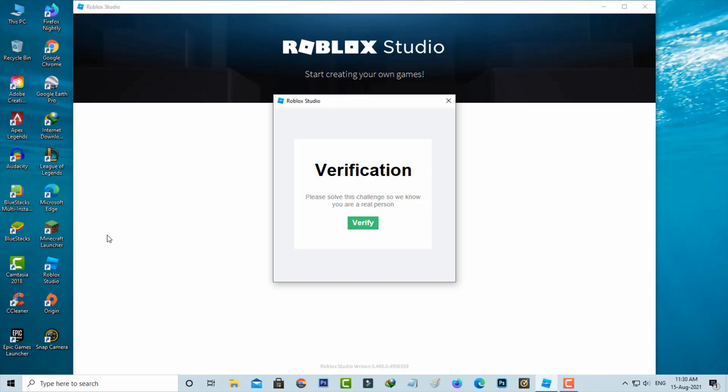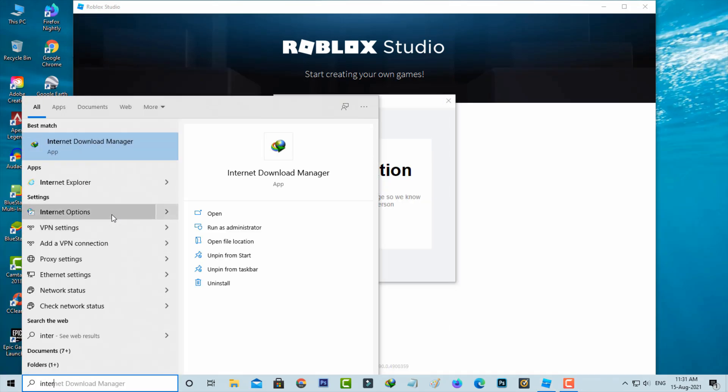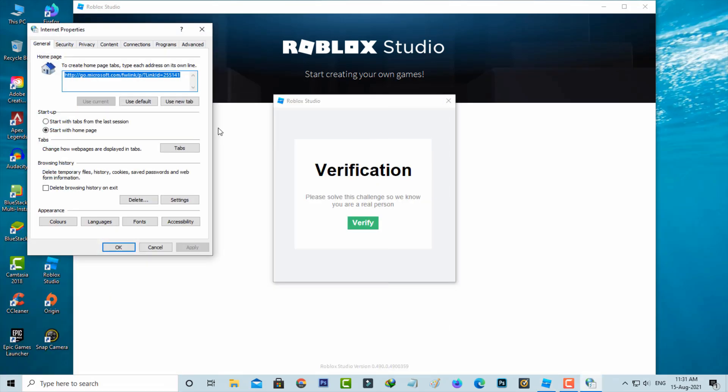And one more time open that same internet options. Now this time you can select general tab and then click to open delete.